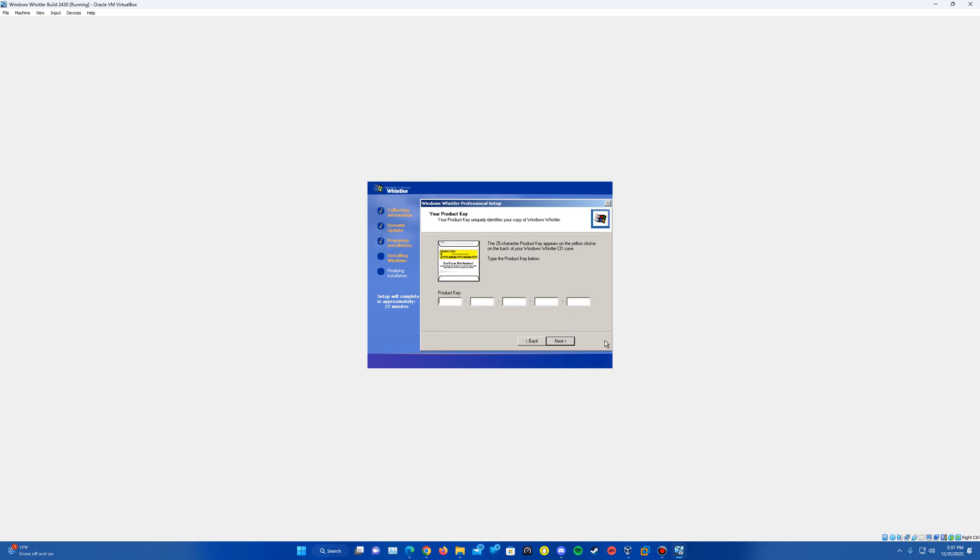It's going to ask for the product key. So I'm going to go ahead and get that entered in here. And then once that is entered in, we will go ahead and proceed to the next step. So I'm just finishing up typing in the key.